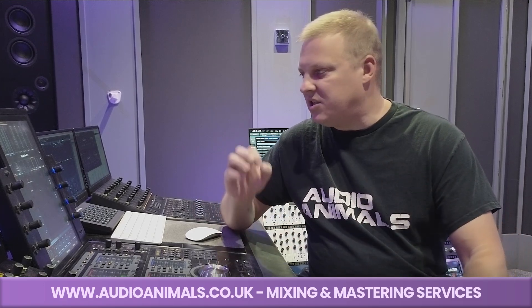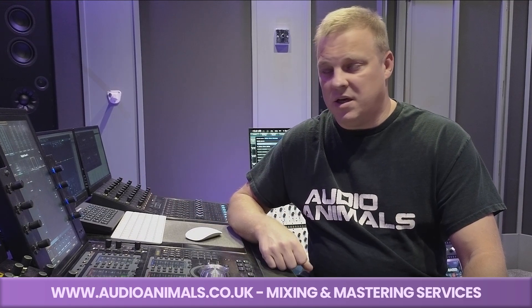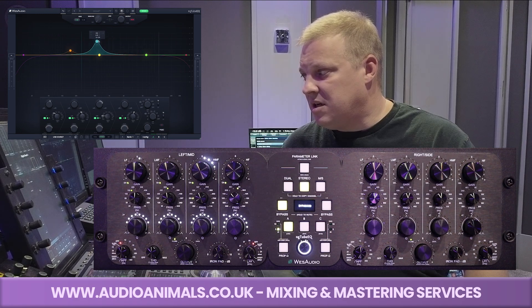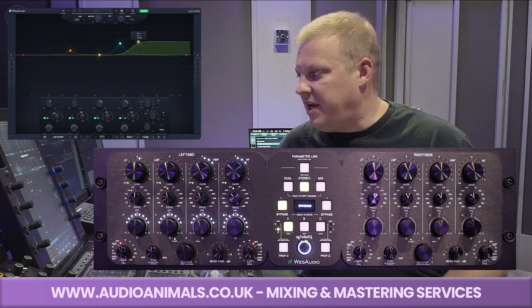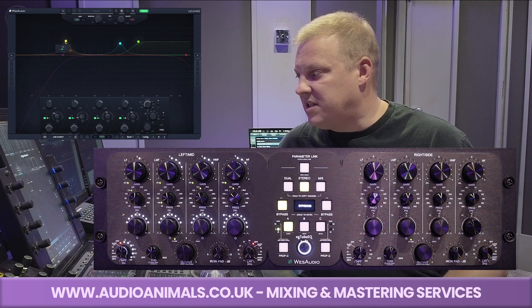Every piece of hardware in here is analog. There's no plugin emulation. The plugins do zero processing — they are just for recall purposes. If I move any of these parameters on the plugin, you'll see each of these hardware units are moving. It's really that simple — the plugin sends a signal via USB down to the hardware to control it.